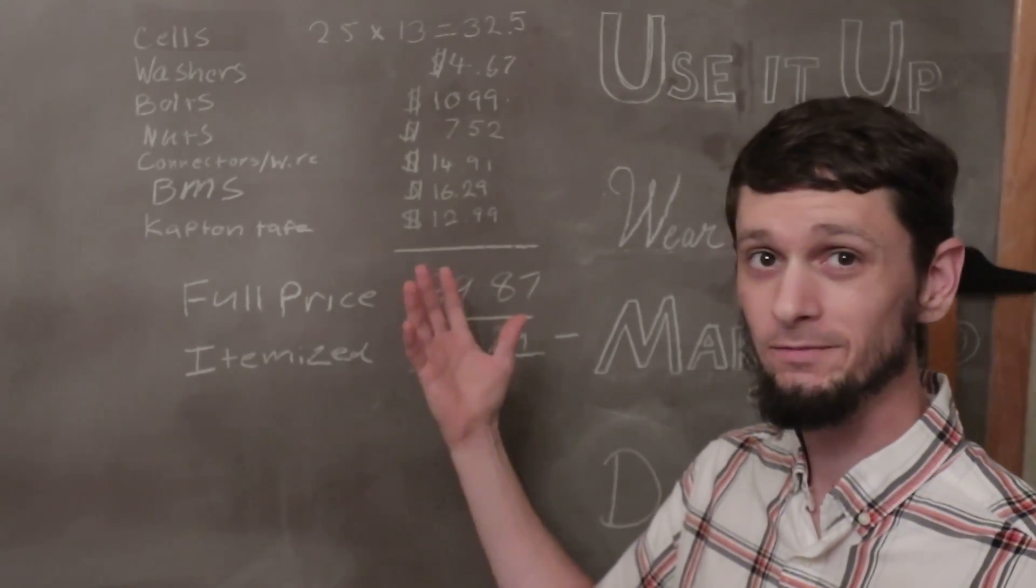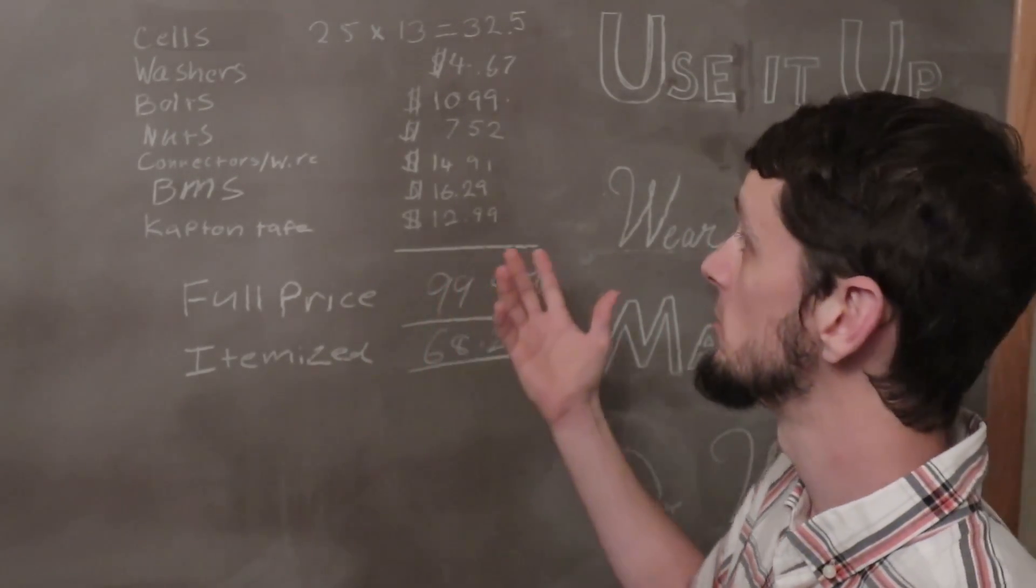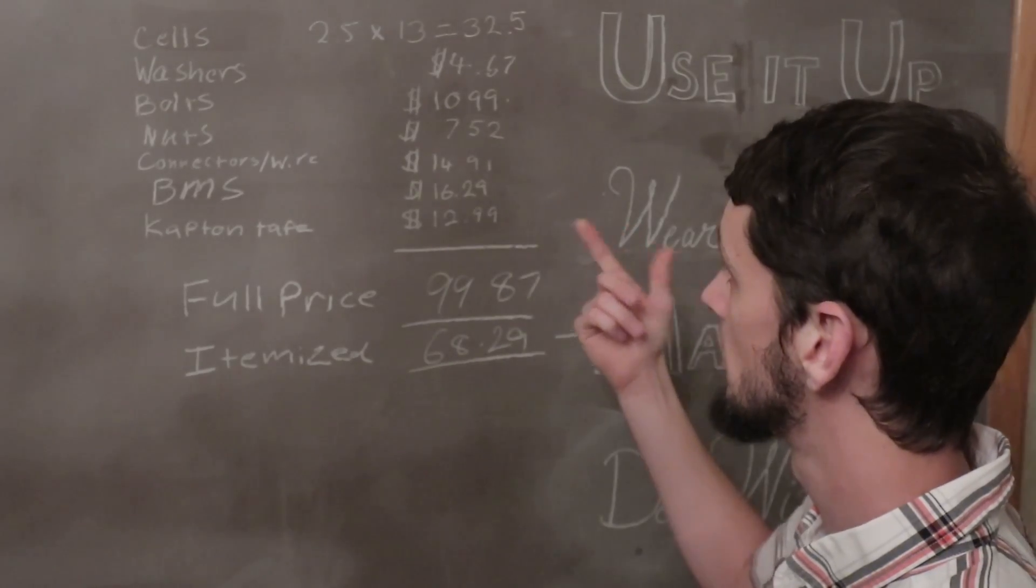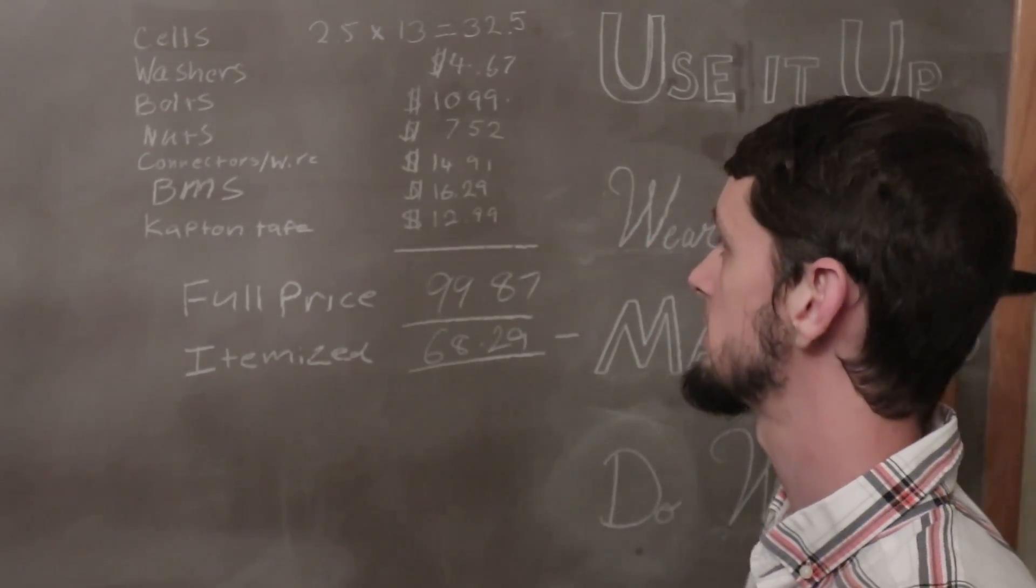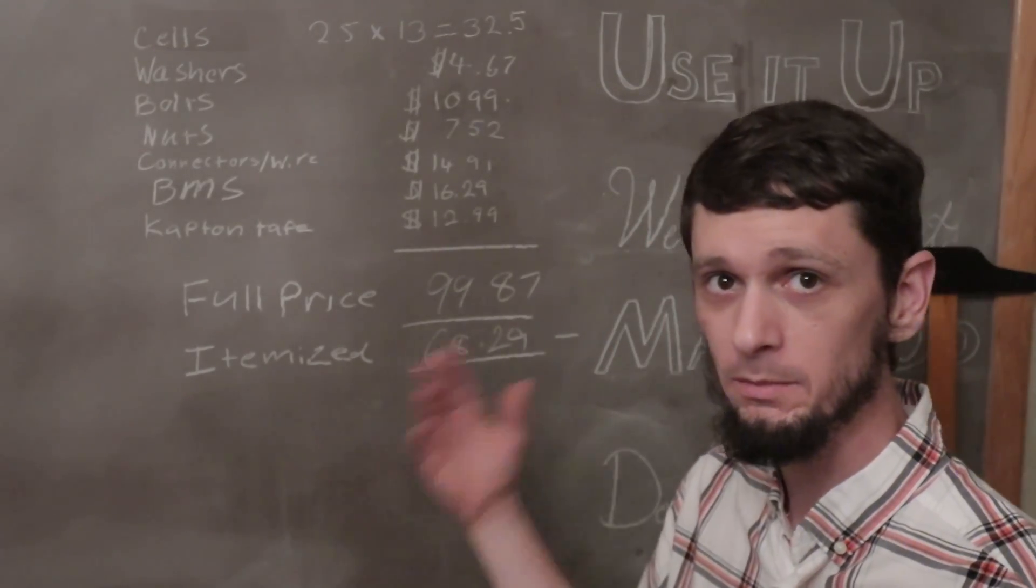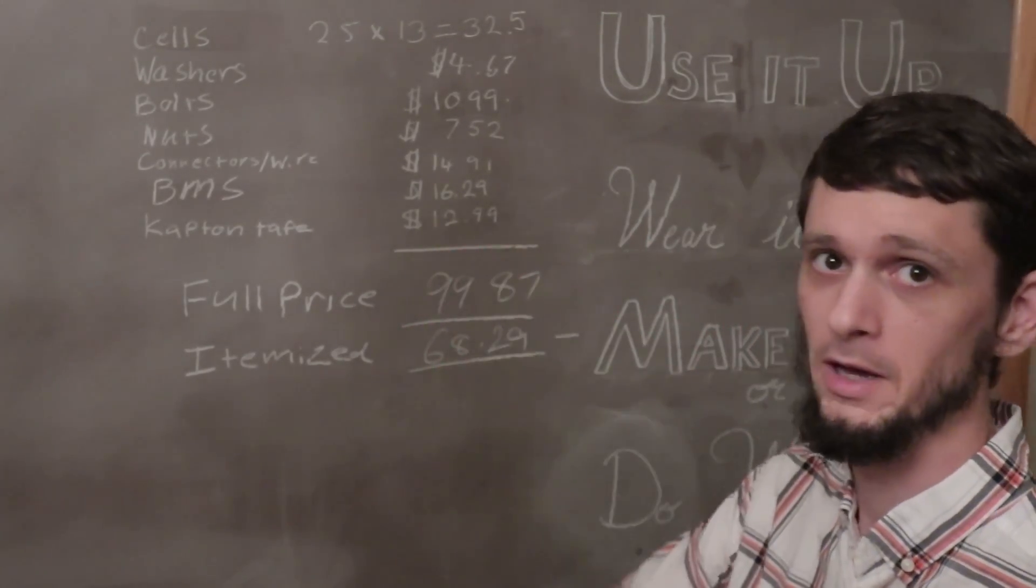So there you have it. It's a pretty inexpensive battery to get. You can buy just the number of cells you need. Go grab a BMS that fits your application and build yourself a custom battery.